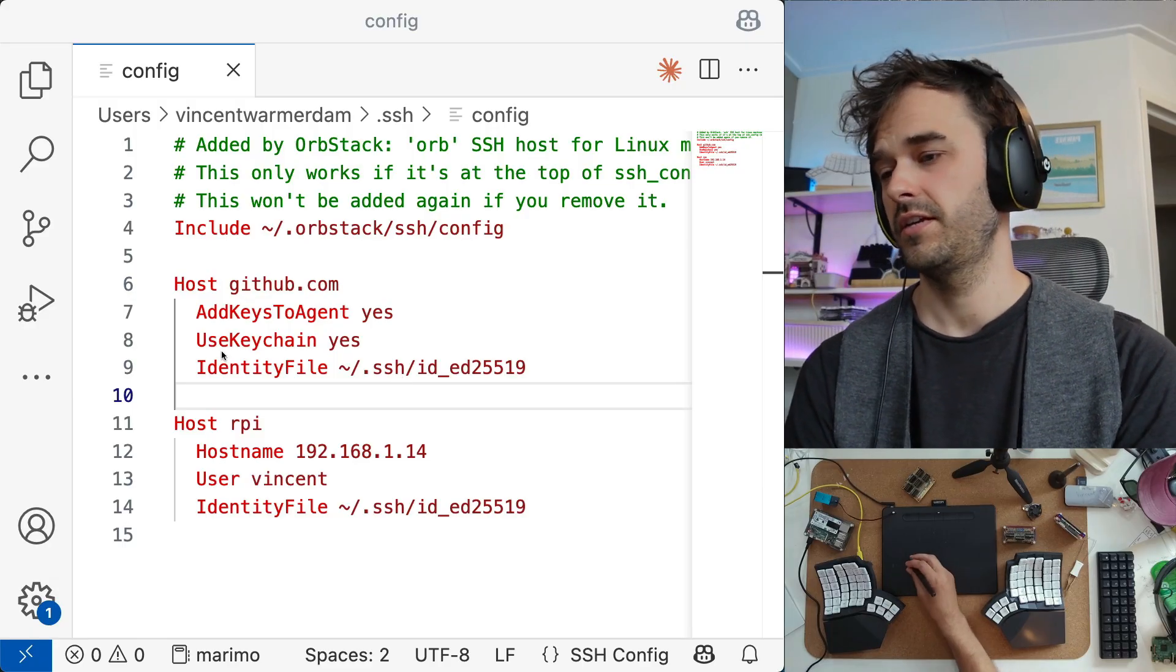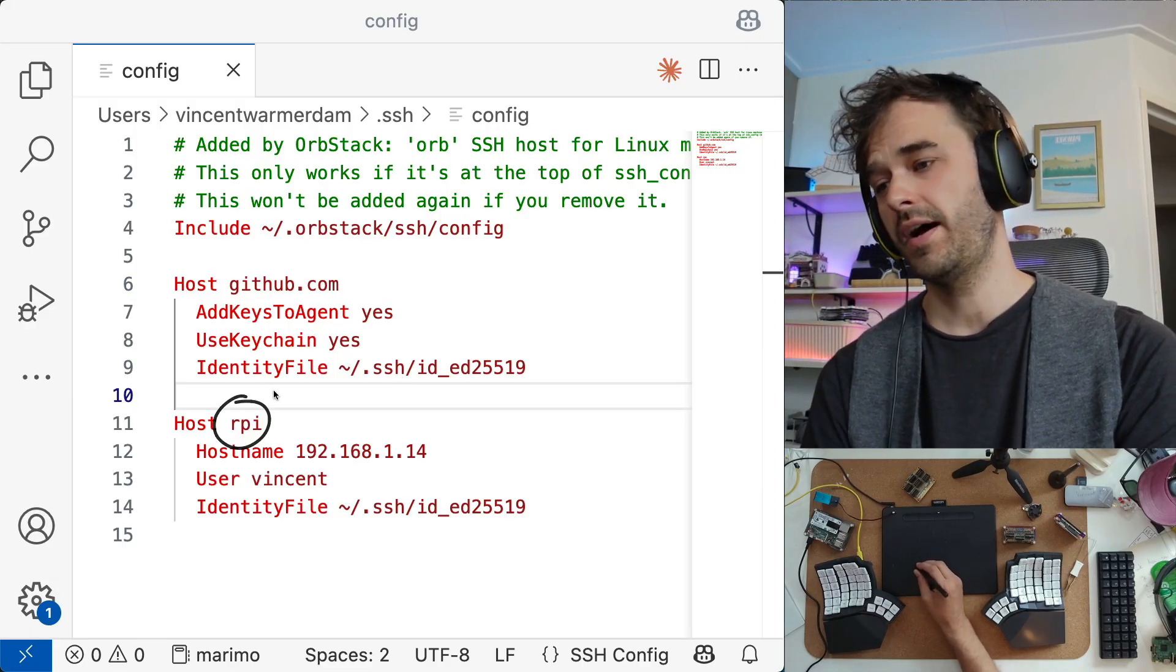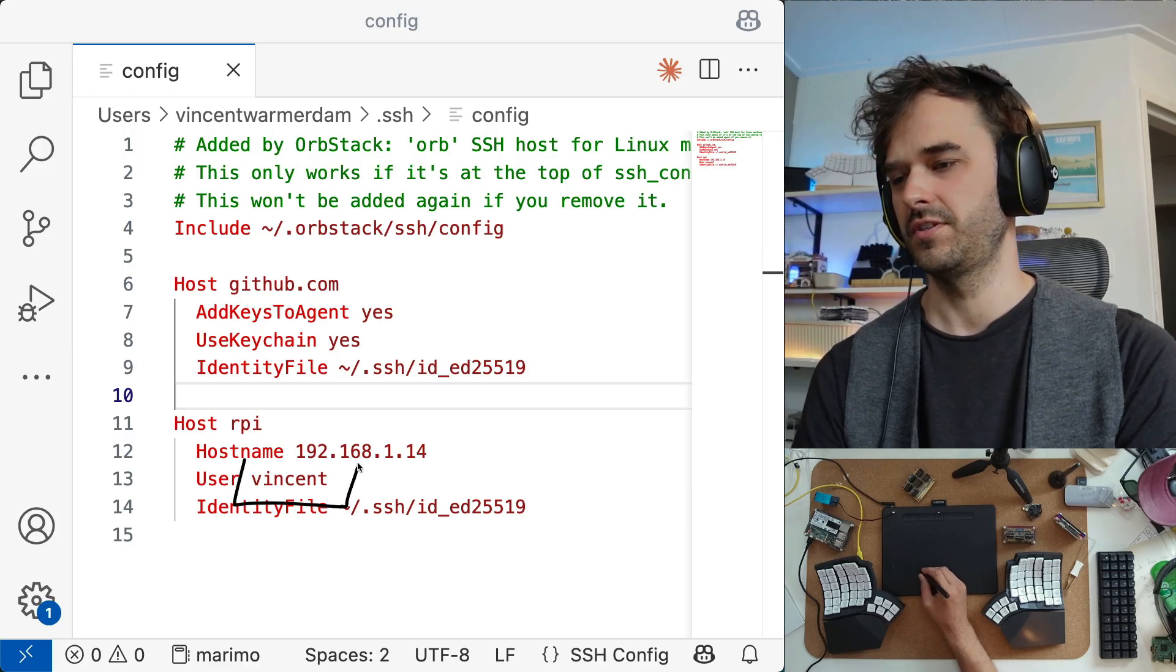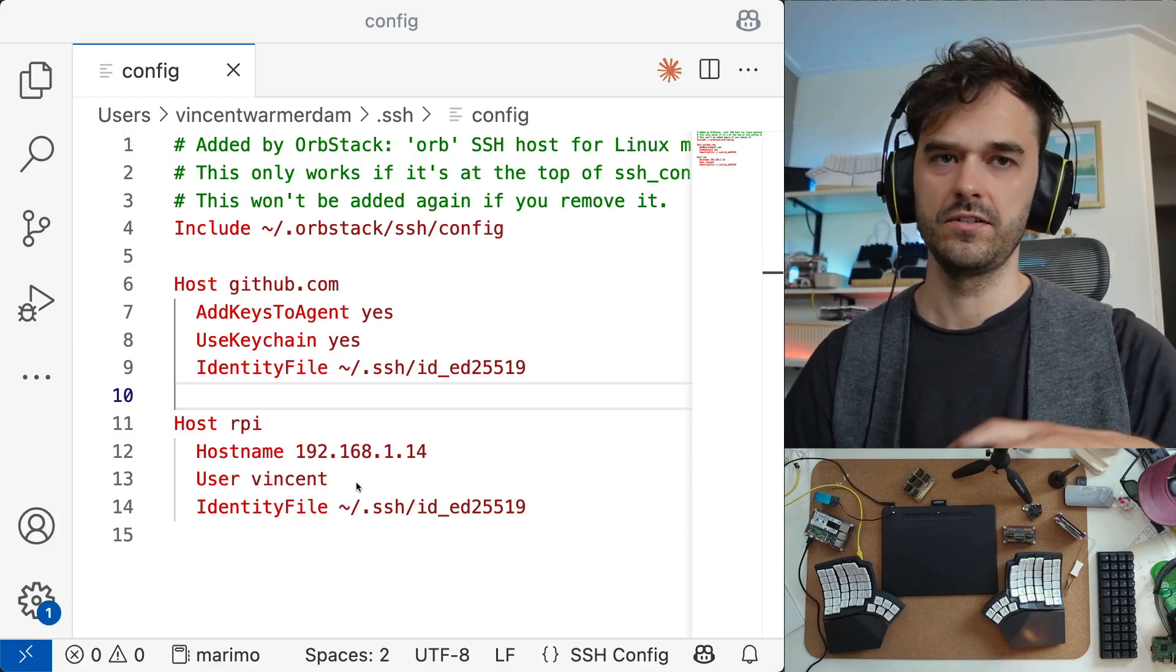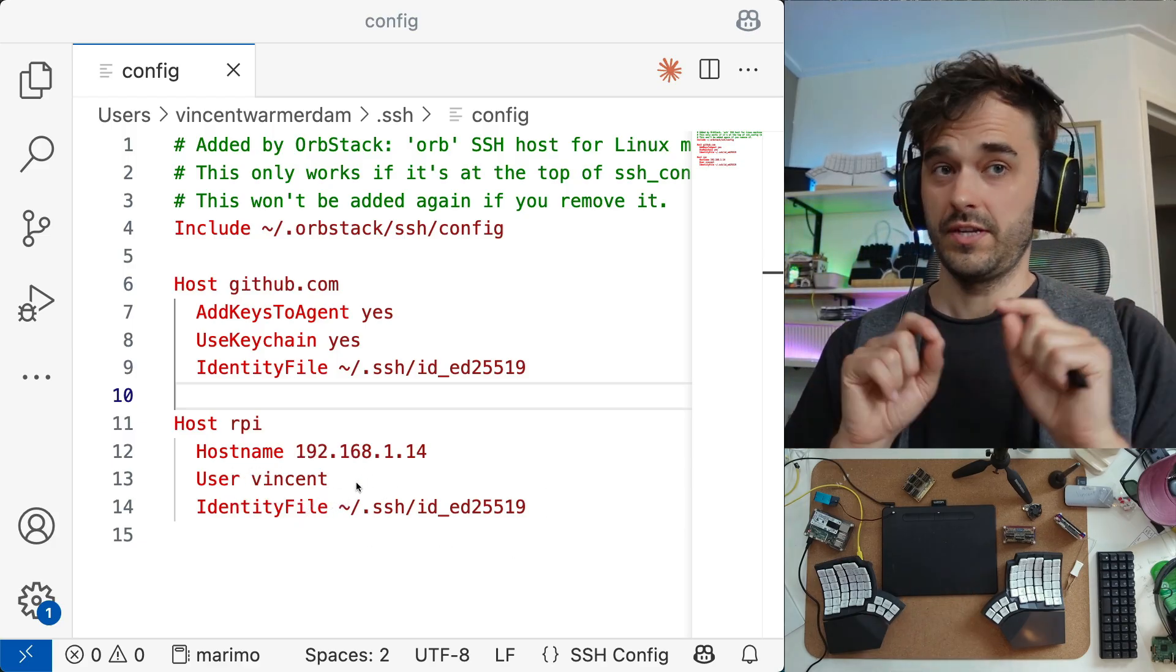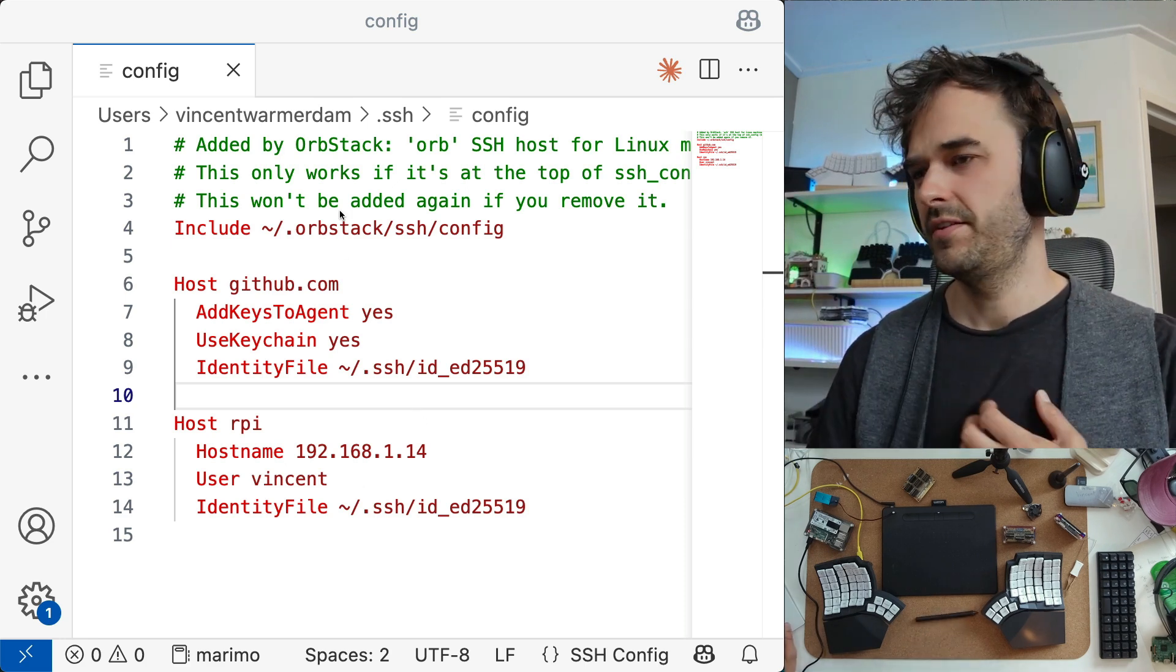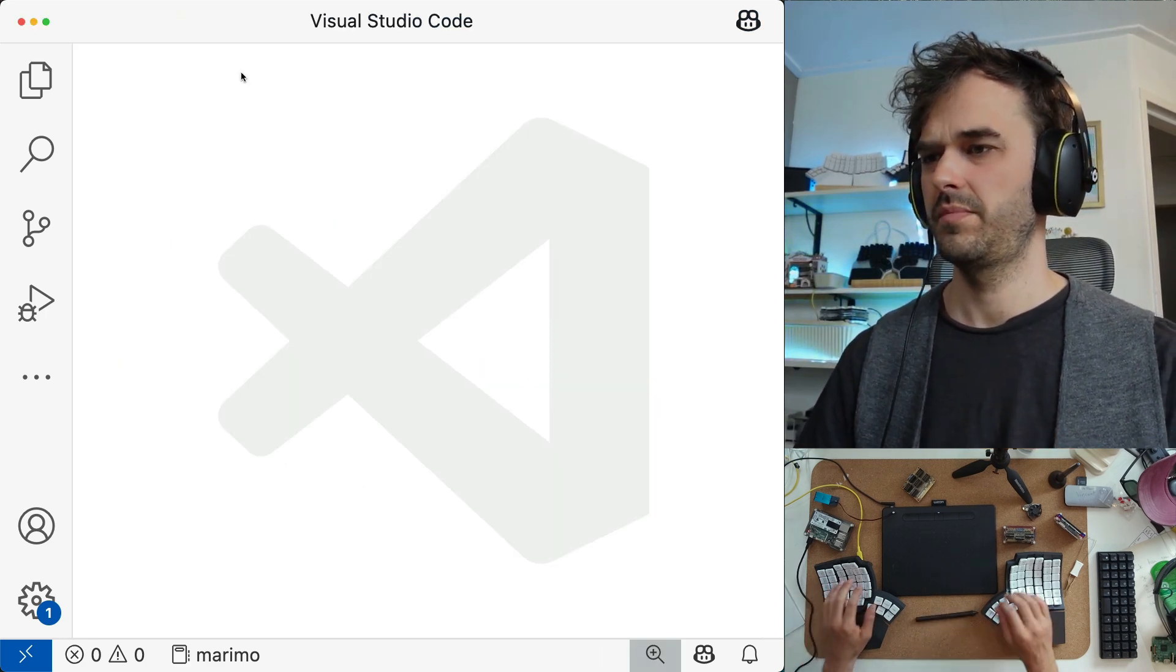But the thing that's really convenient is if I were now to type SSH RPI, it's going to connect to this host name over here. It's going to use this user. And I've also got this SSH identity file configured. So I could just use the terminal to SSH in, but there's a small benefit from doing it from VS Code instead. Let me just show you what I mean by that.